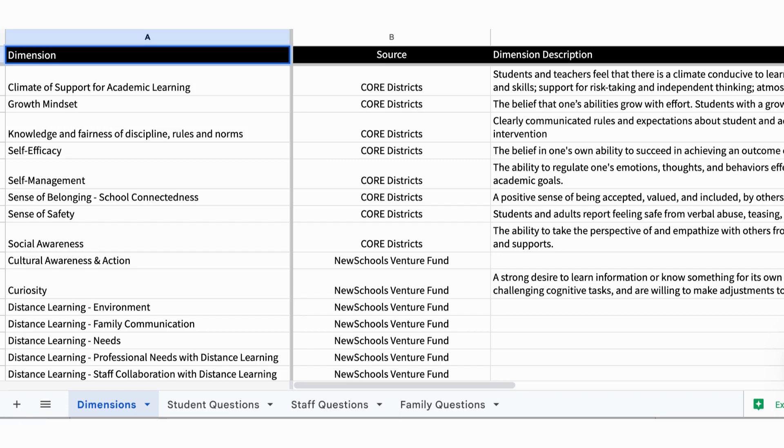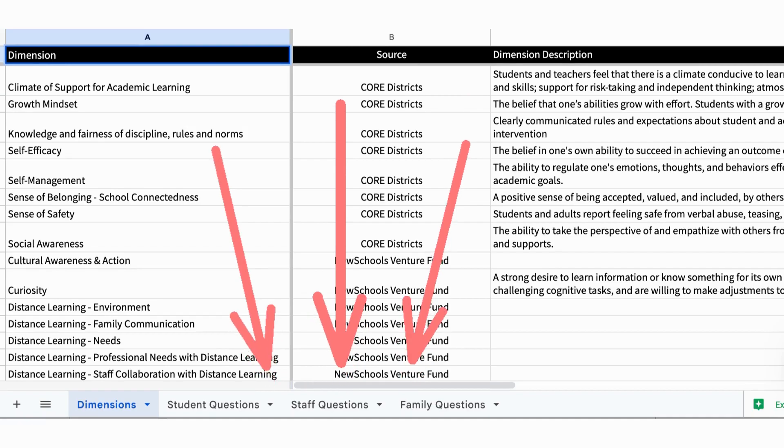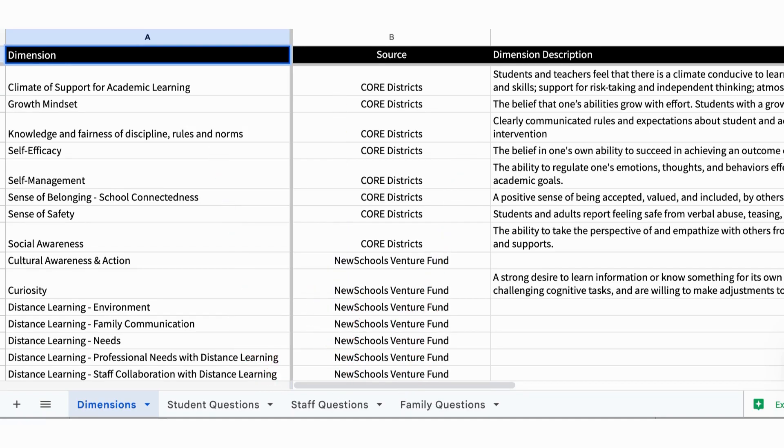We're drawing from pre-validated surveys from Core Districts, New Schools Venture Fund, and the U.S. Department of Education, and as you can see on this page, you'll find dimensions that are being pulled from those surveys. If you look below, you'll notice we have student questions, staff questions, and family questions on the different tabs, so feel free to take a look and think about the questions that are of interest to you.